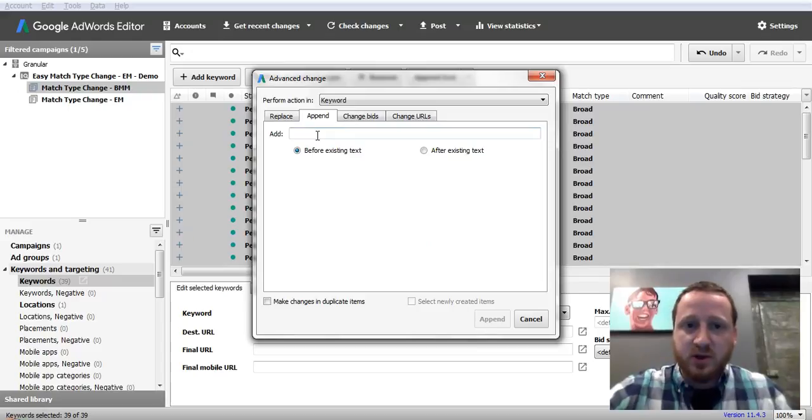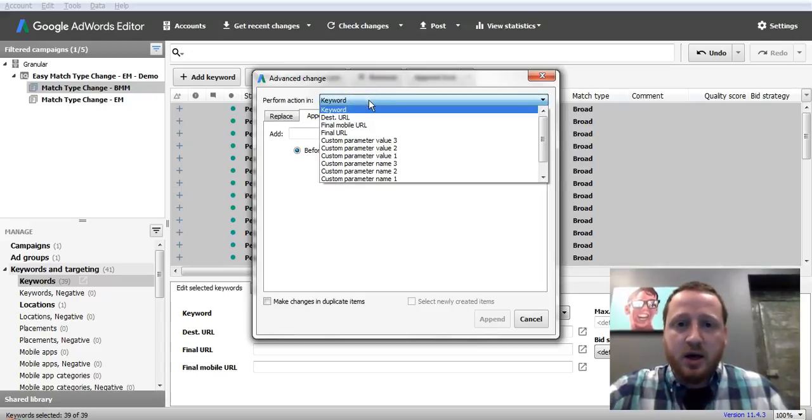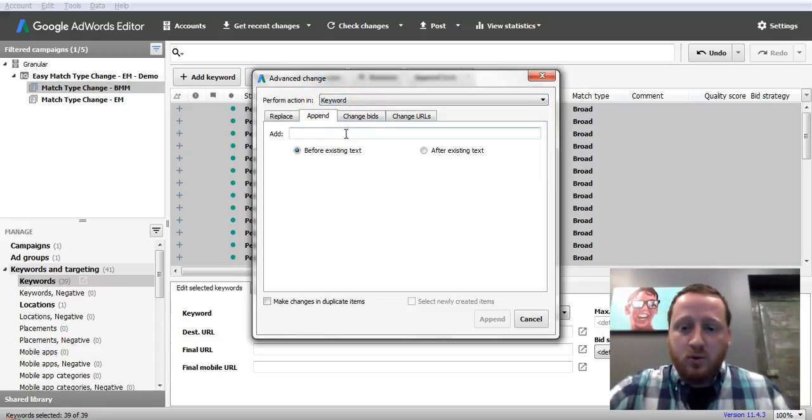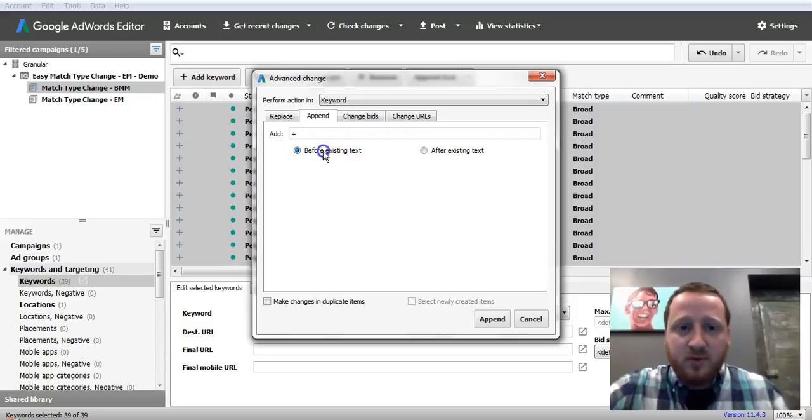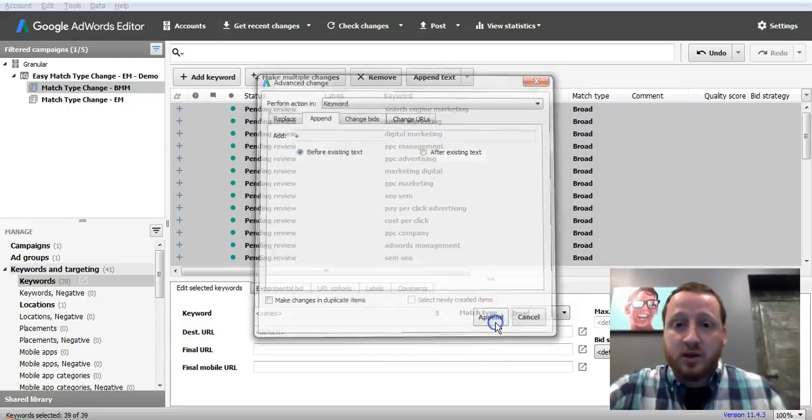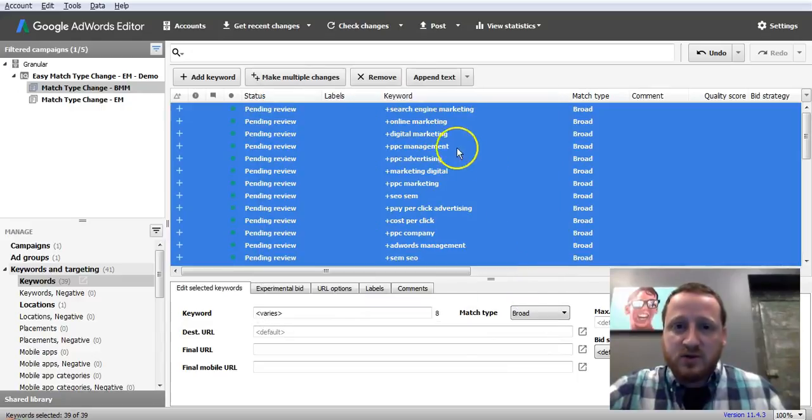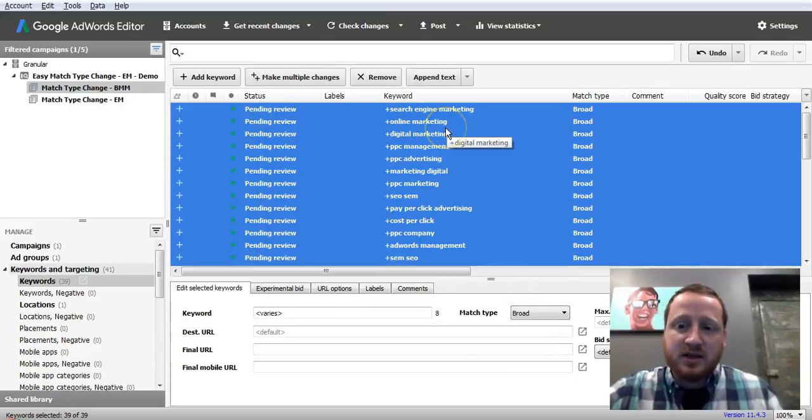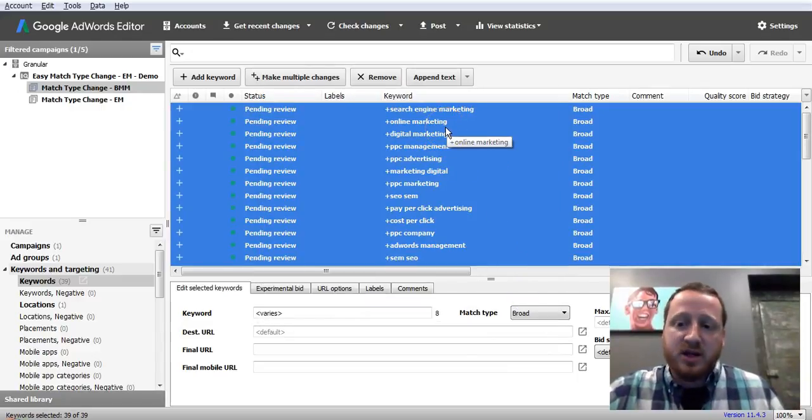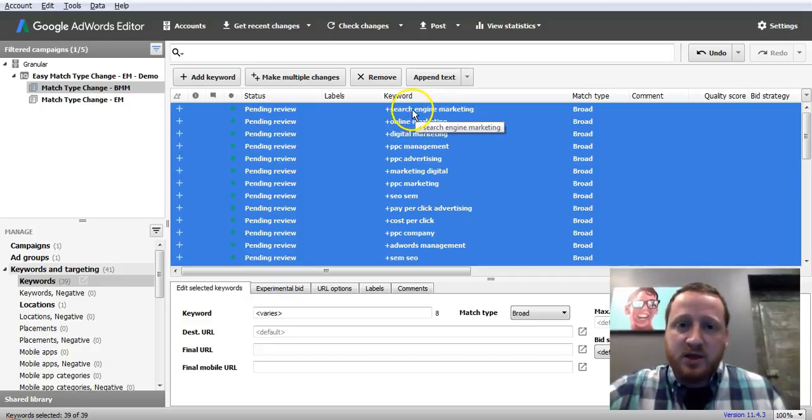We're going to append text, and you can tell I do this a lot because there's a plus sign in there already. But the step is you perform the action in the keyword, and then we want a plus sign before the existing text. So you simply click Append. It works on all the keywords.